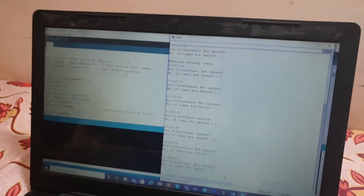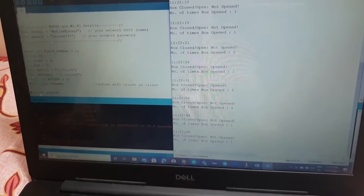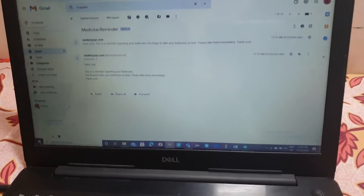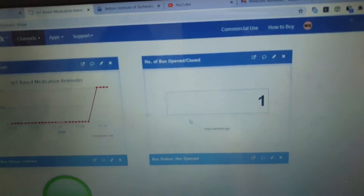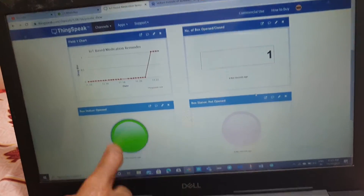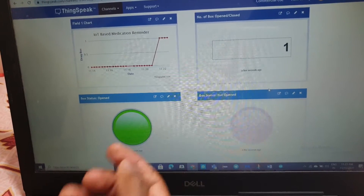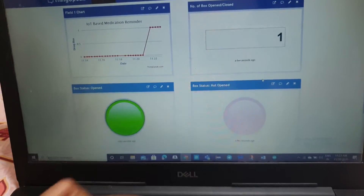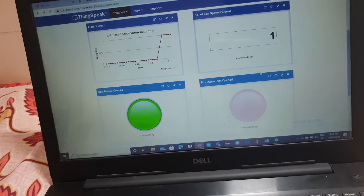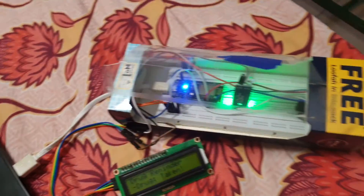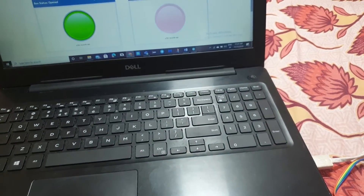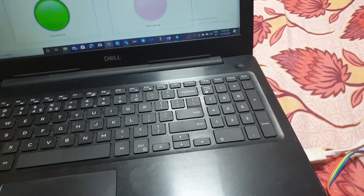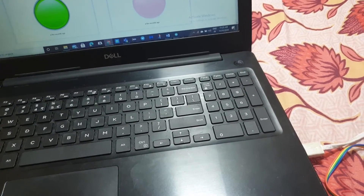ThingSpeak is also counting how many times the box is opened. On the ThingSpeak page, it shows that the box was opened one time — the graph updates when the box is open. This is our final output on our IoT project. We want to thank our sir very much for giving us this chance to do this project. Thank you.